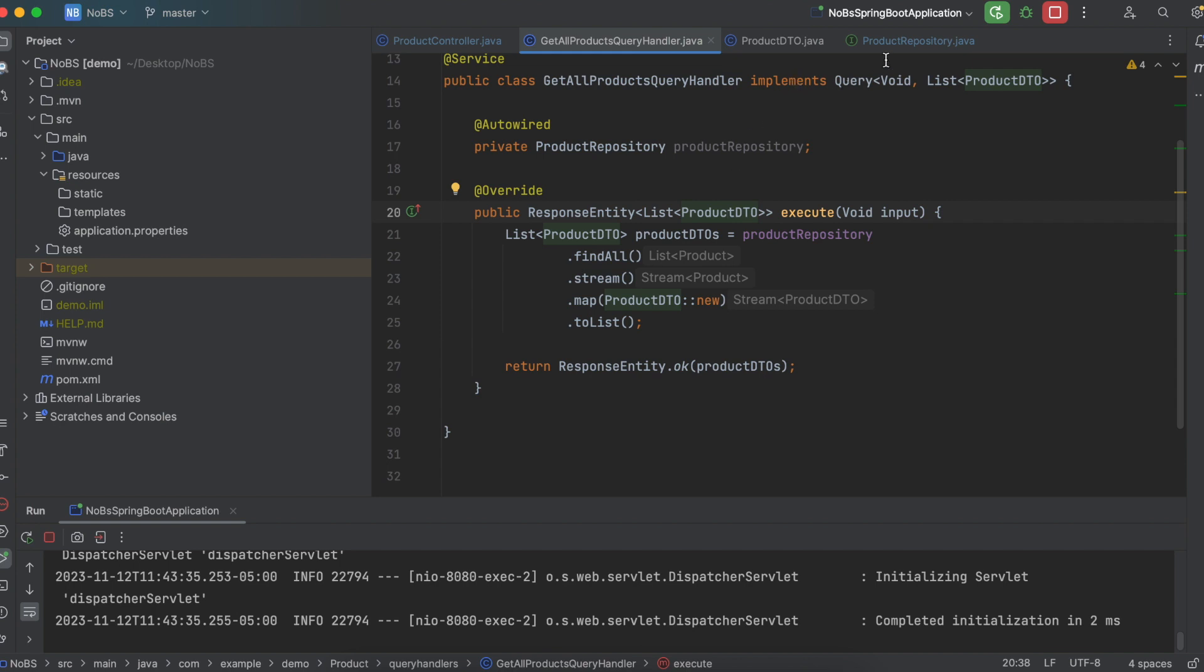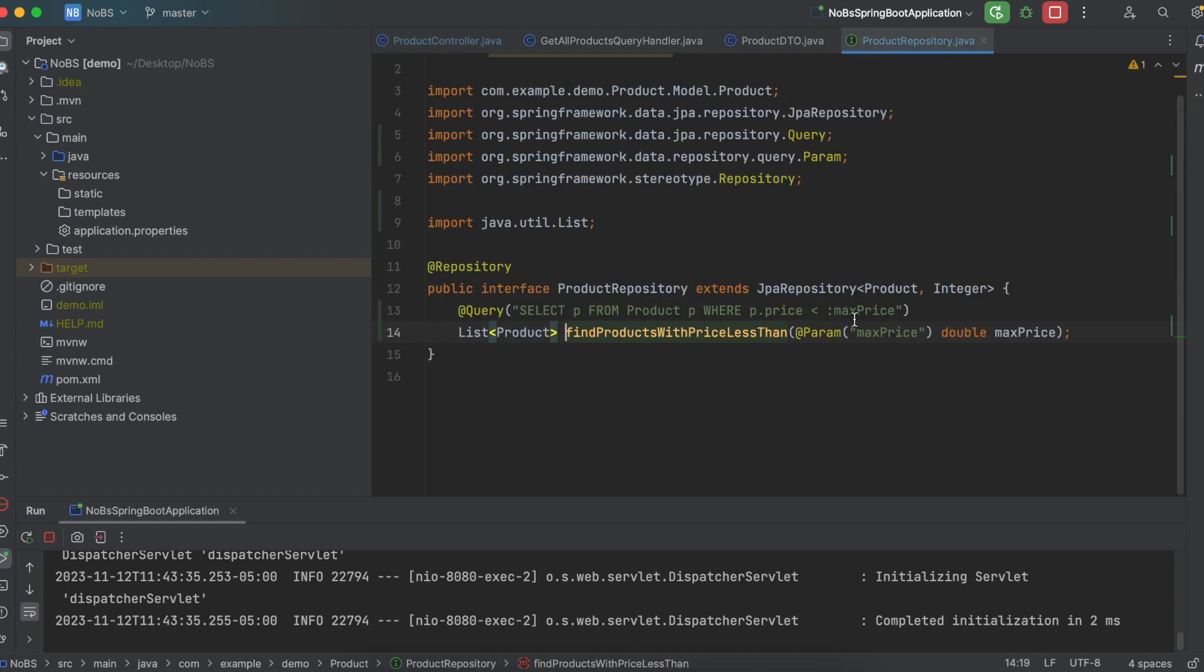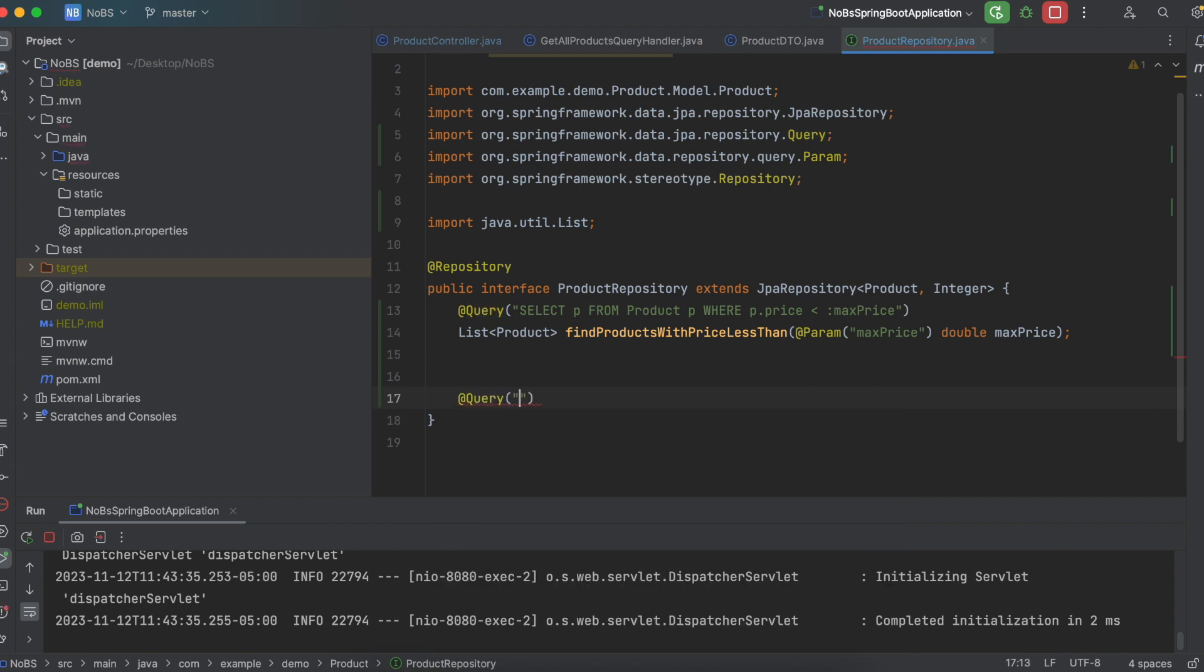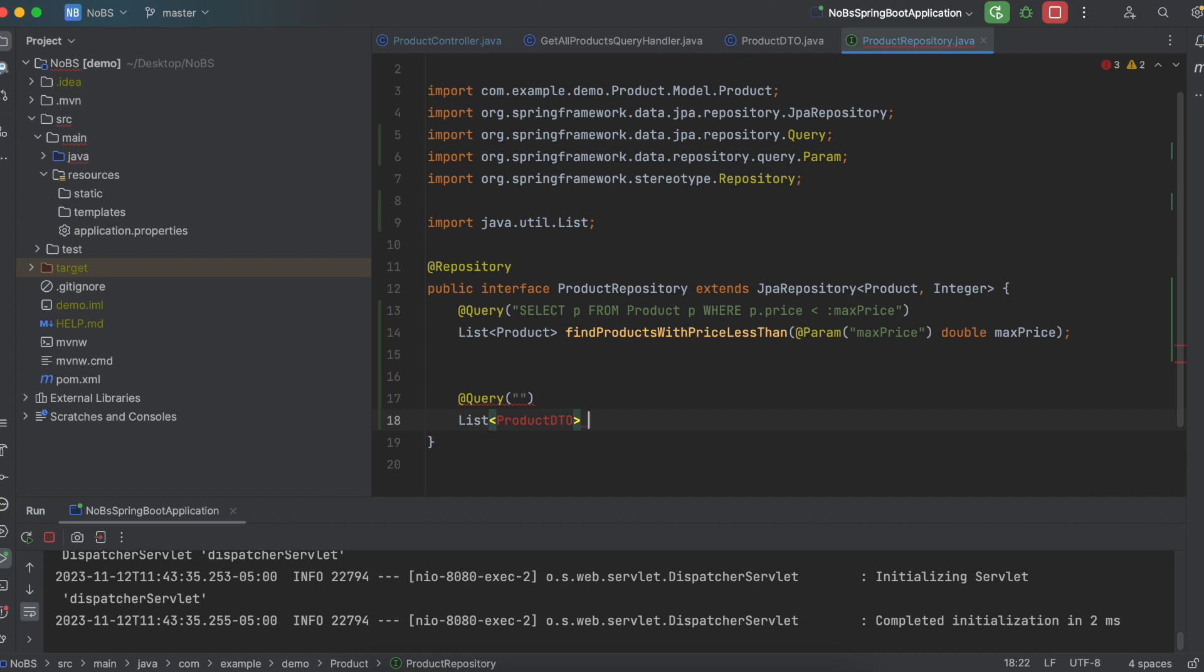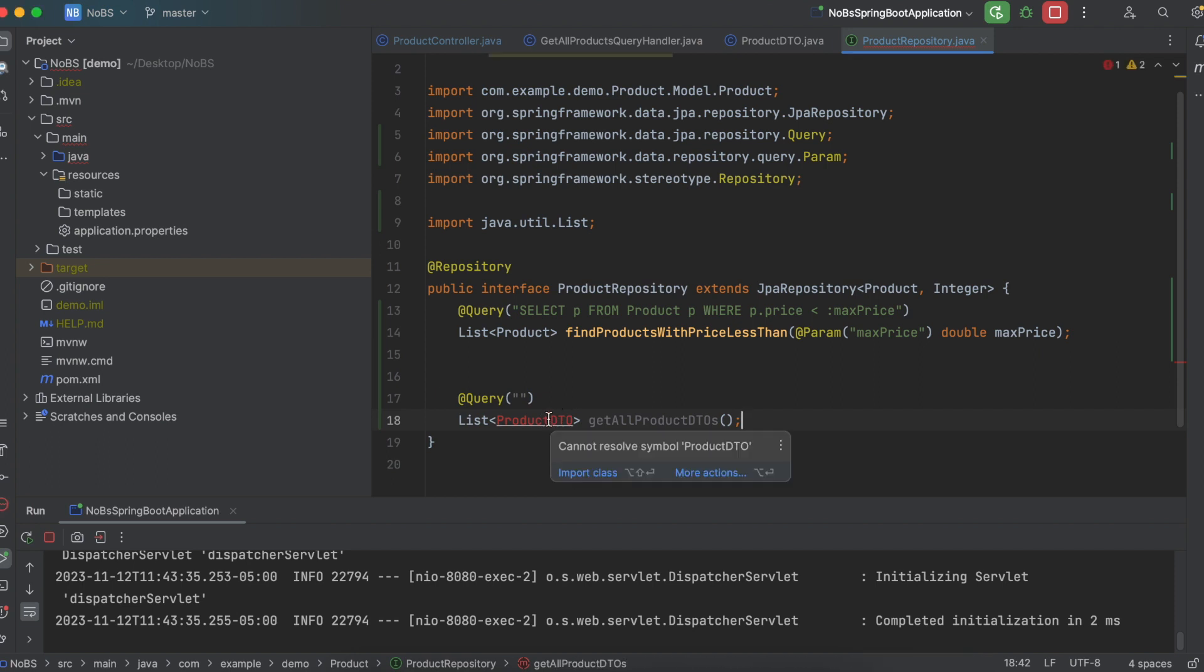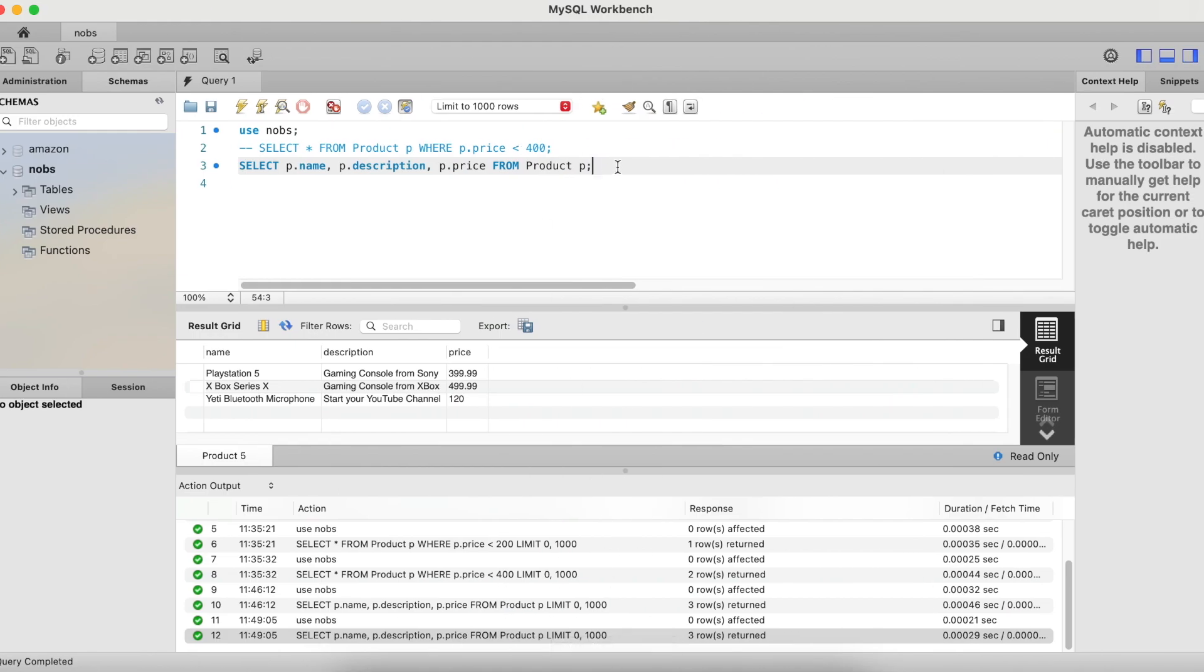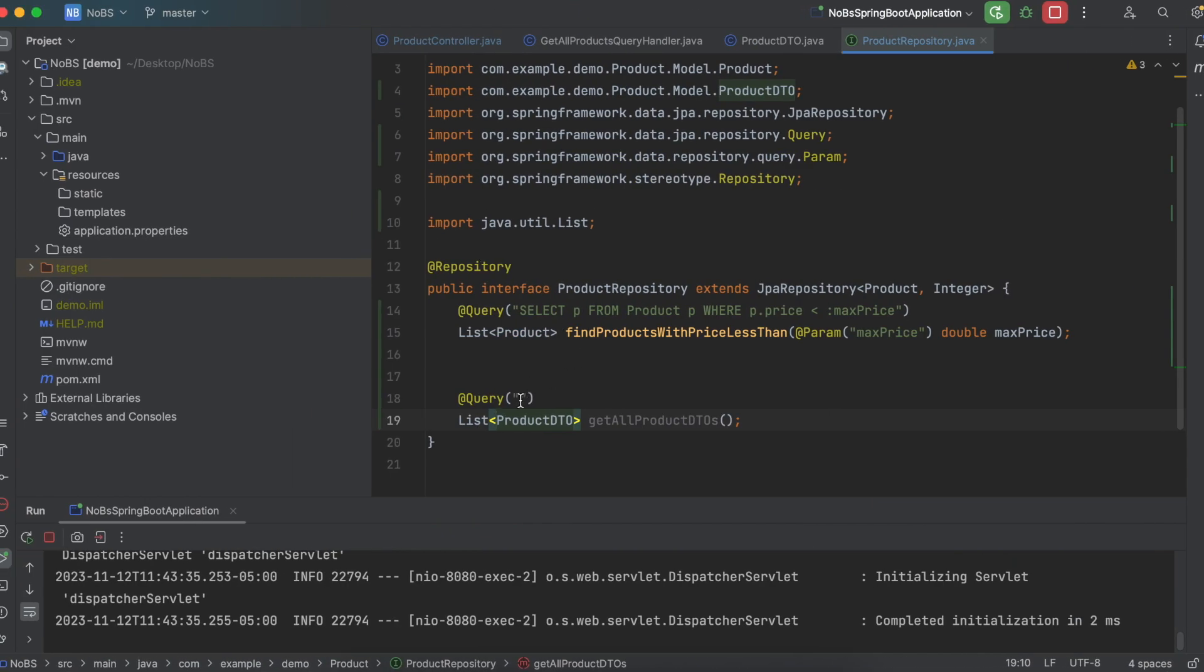So it just depends on the situation. Perhaps you need every field to perform some sort of computation before you return a shortened list back to the caller. But in this case, there's no need to query the database for more data than we actually need. So that's the next query we're going to run. So coming back to our product repository, we're going to create another method. So we'll say at query. And then we're going to return a list of product DTO. And we're just going to say get all product DTOs. And import. So coming back to MySQL Workbench, let's copy this query and bring it over.